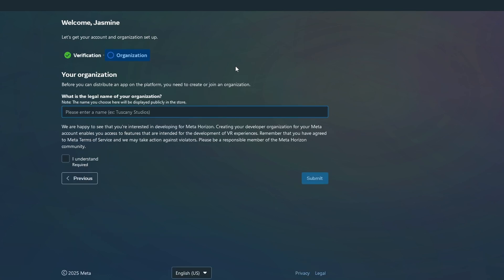Once you're verified, you'll create an organization name, it can be anything, even just your name, and accept the NDA.